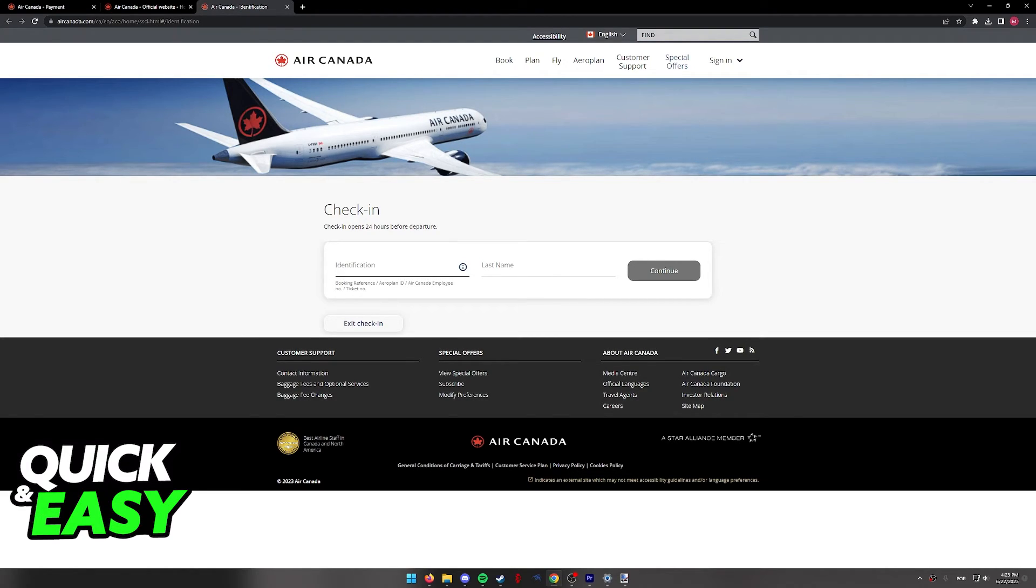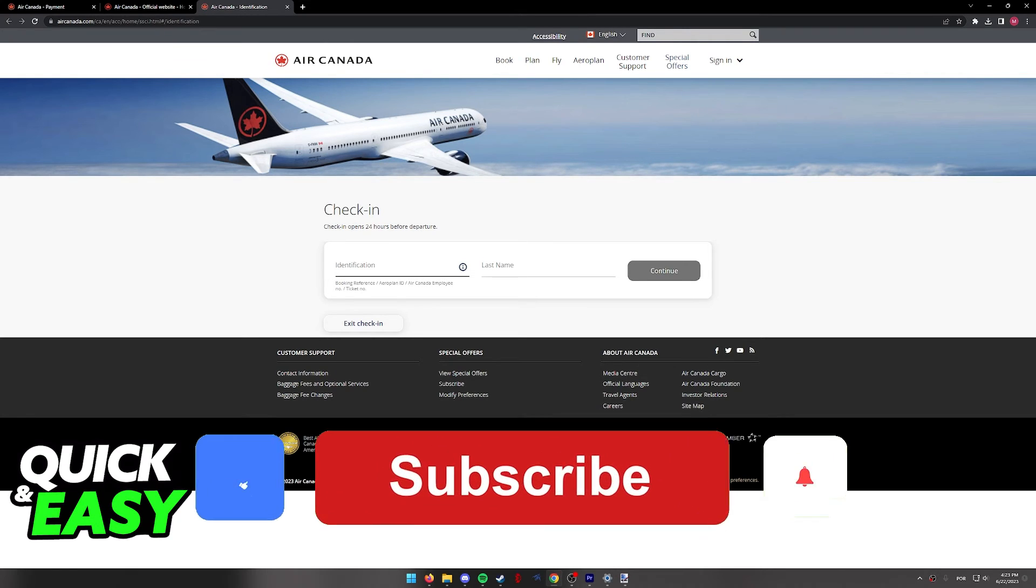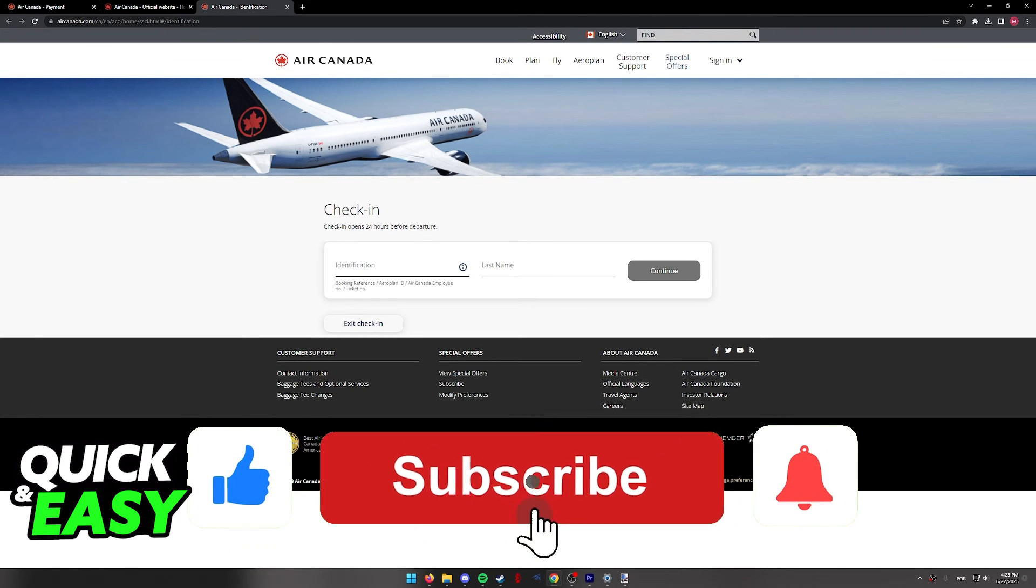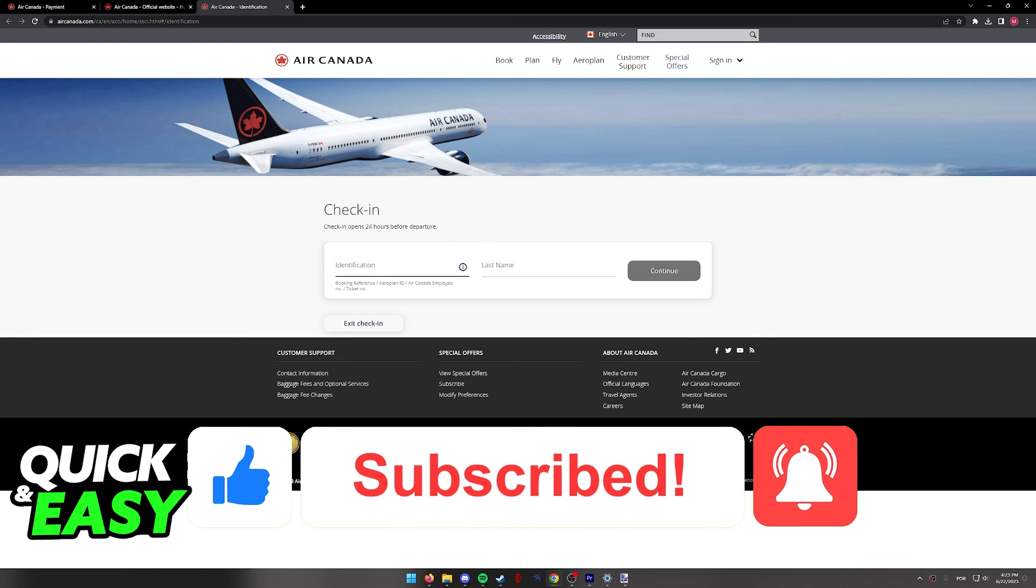I hope I was able to help you on how to select your seats in Air Canada. If this video helped you, please be sure to leave a like and subscribe for more quick and easy tips.